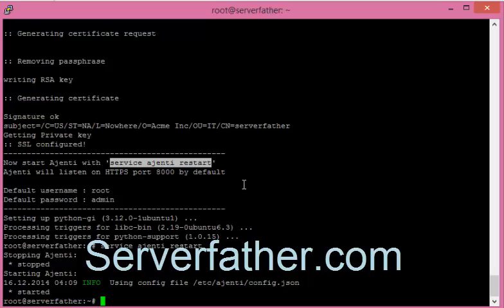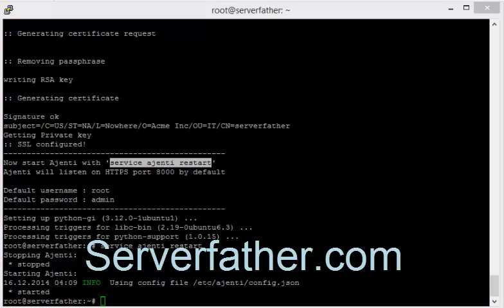First we'll see how to login in Ajenti control panel. Thanks a lot, I am Sahil from serverfather.com.